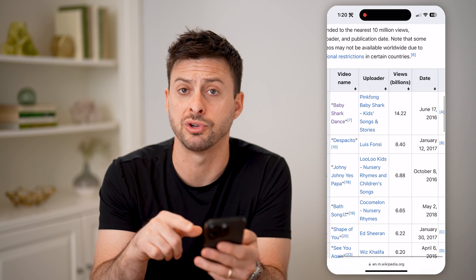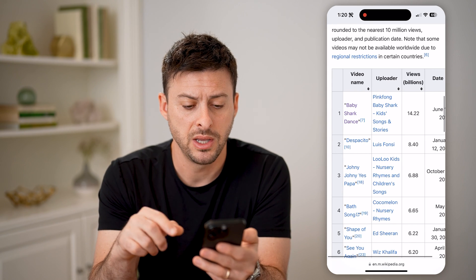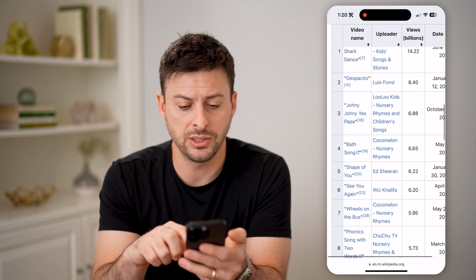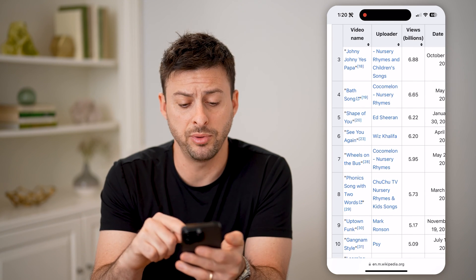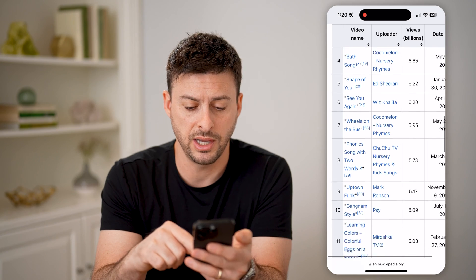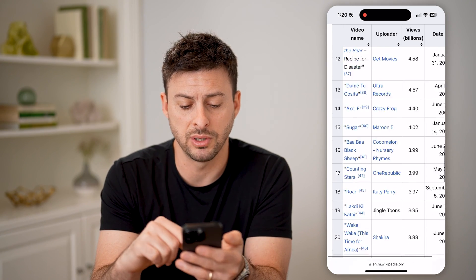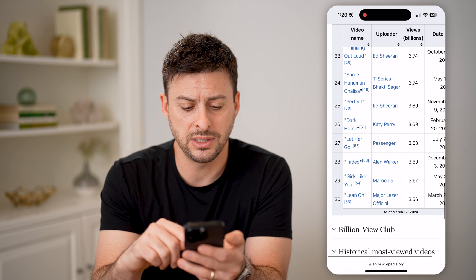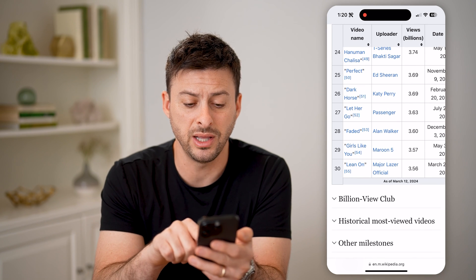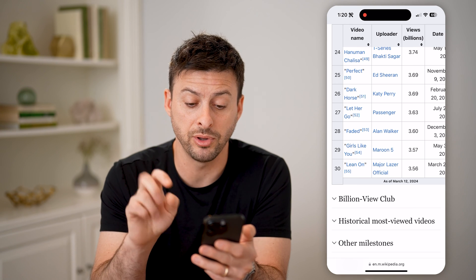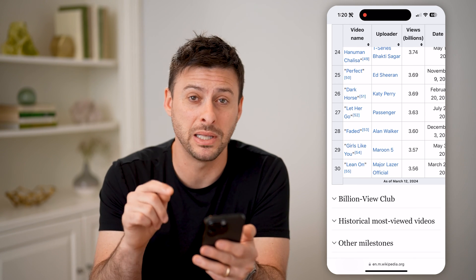It shows you the date that it was originally uploaded in June 2016. And you can basically scroll through this list and see the various uploaders, aka the channels, as well as the videos that have the most number of views. You can see the full list of the top 30 — the 30th most popular video has 3.56 billion views.